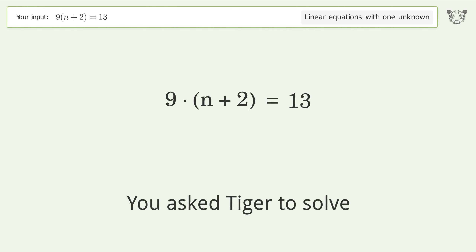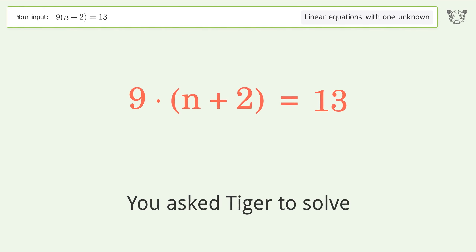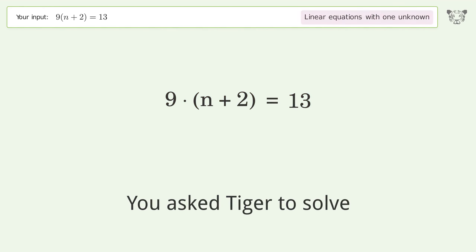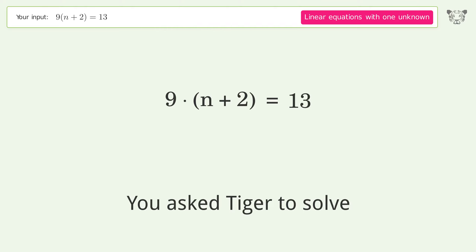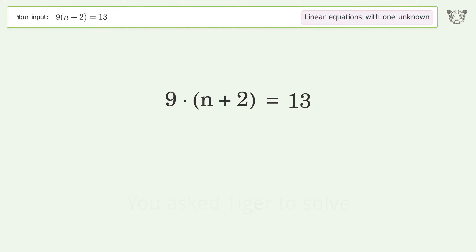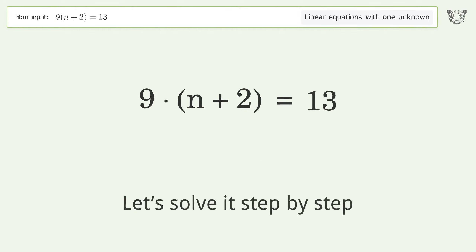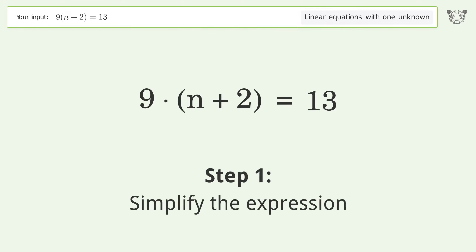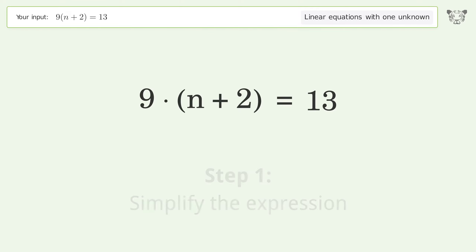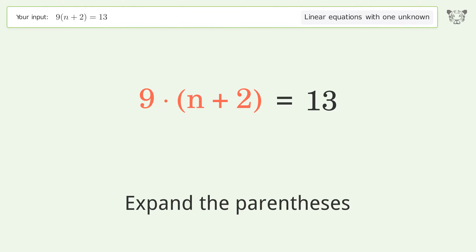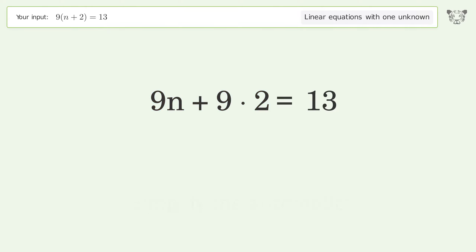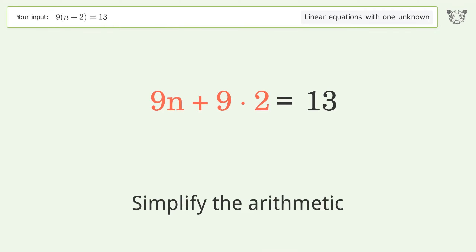Tiger solves this linear equation with one unknown. The final result is n equals negative 5 over 9. Let's solve it step by step: simplify the expression, expand the parentheses, then simplify the arithmetic.